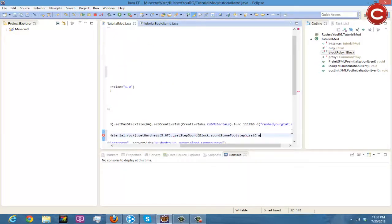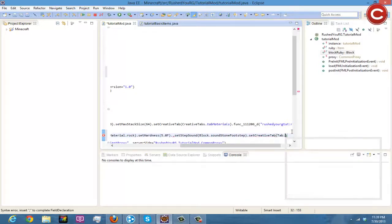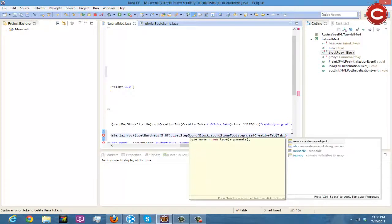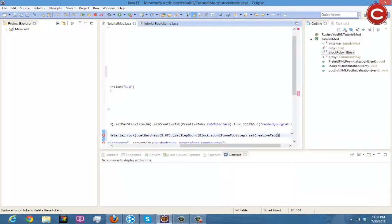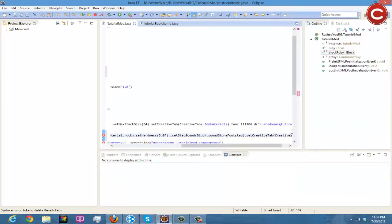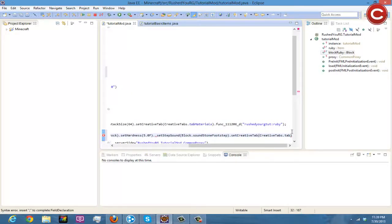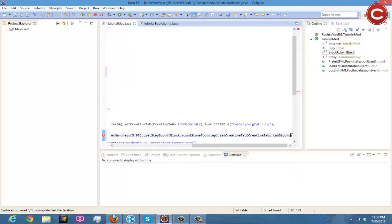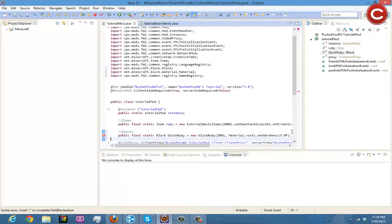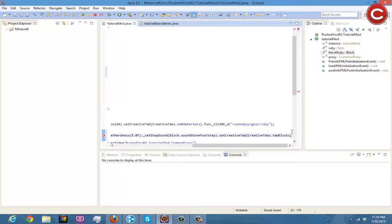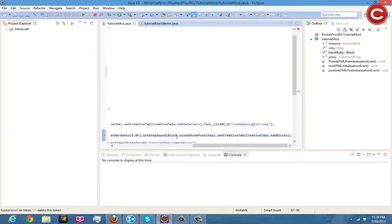And then we're going to do .setCreativeTab like last time and then tab.creativeTabs.tabBlocks and then we're done. So you just put that at the end.